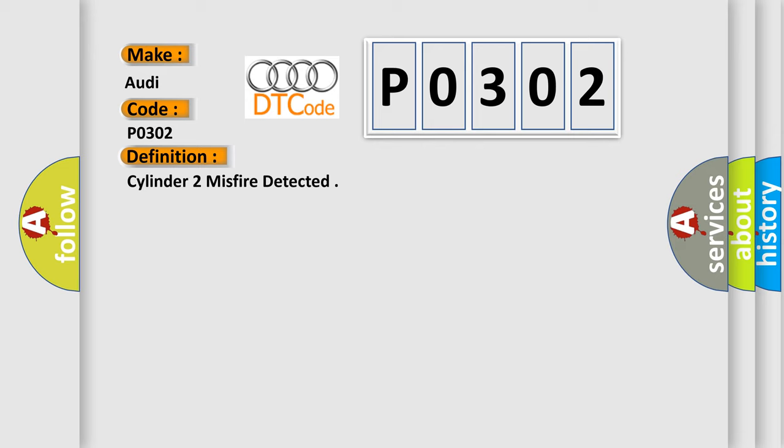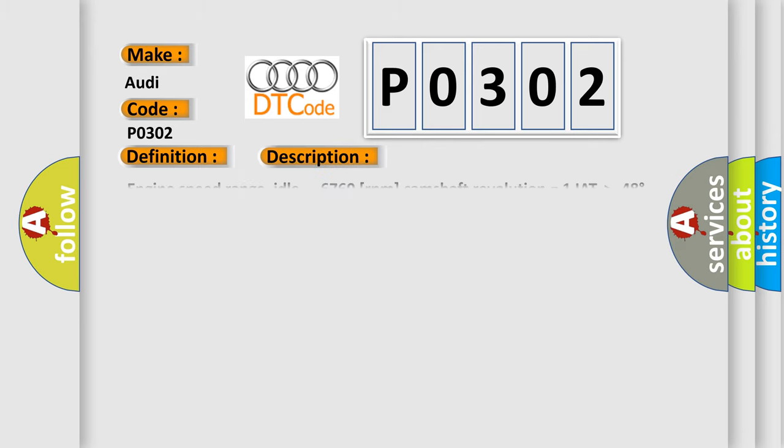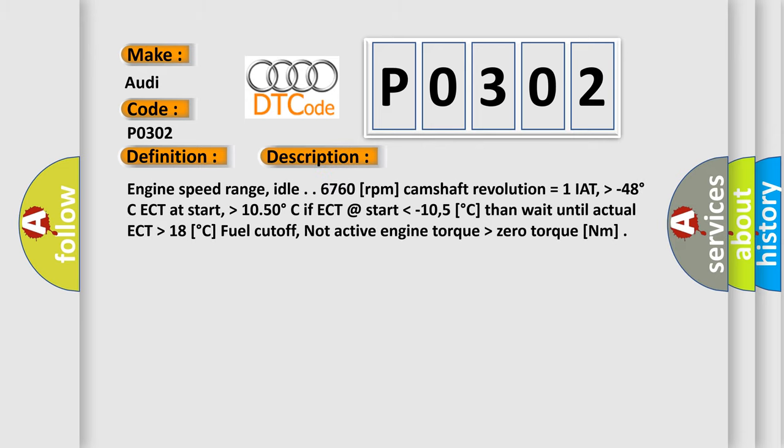And now this is a short description of this DTC code. Engine speed range idle 6760 RPM, camshaft revolution equals 1, IAT higher than minus 48 degrees Celsius, ECT at start higher than 10.50 degrees Celsius.